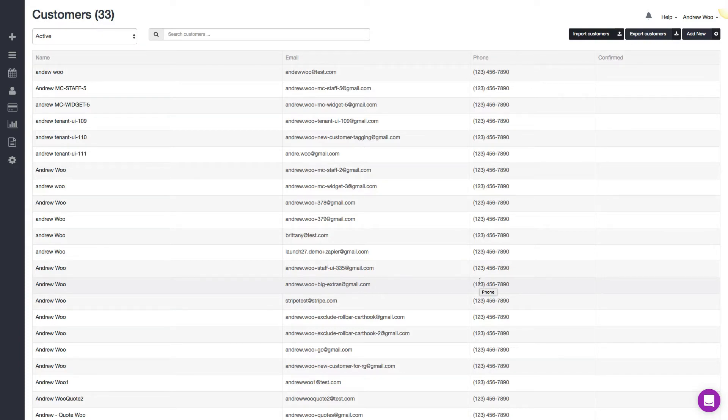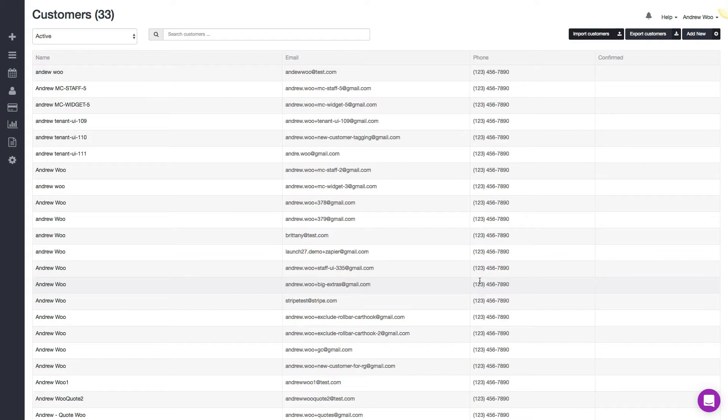So one last thing I want to let you know is if you have thousands of records, that's going to take a lot of time to import. What we'll do is we'll show a message on the screen that says we'll let you know when all your customers are finished importing and we'll send you an email when it's done.